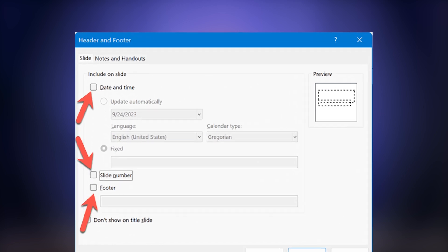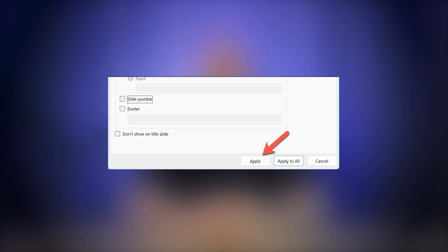uncheck the box next to Footer under the Slide tab. You can also uncheck Slide Number and Date and Time if you don't want them to show. To apply the changes to all slides, click Apply to All. If you only want the changes on specific slides, select them first and then click Apply. Your footer is now removed from your slides.